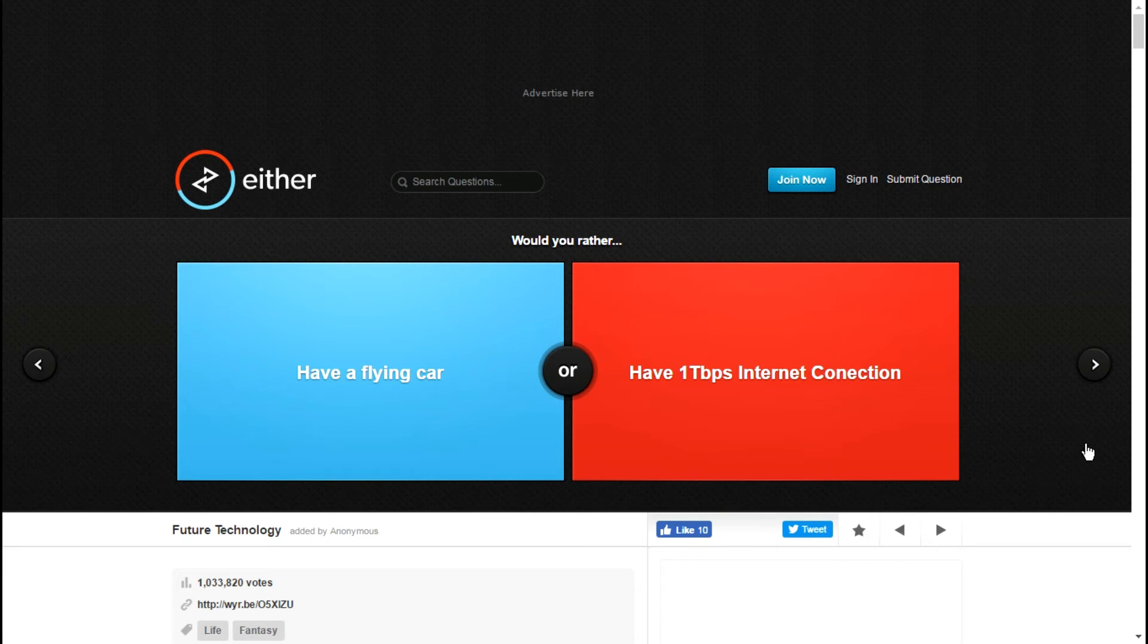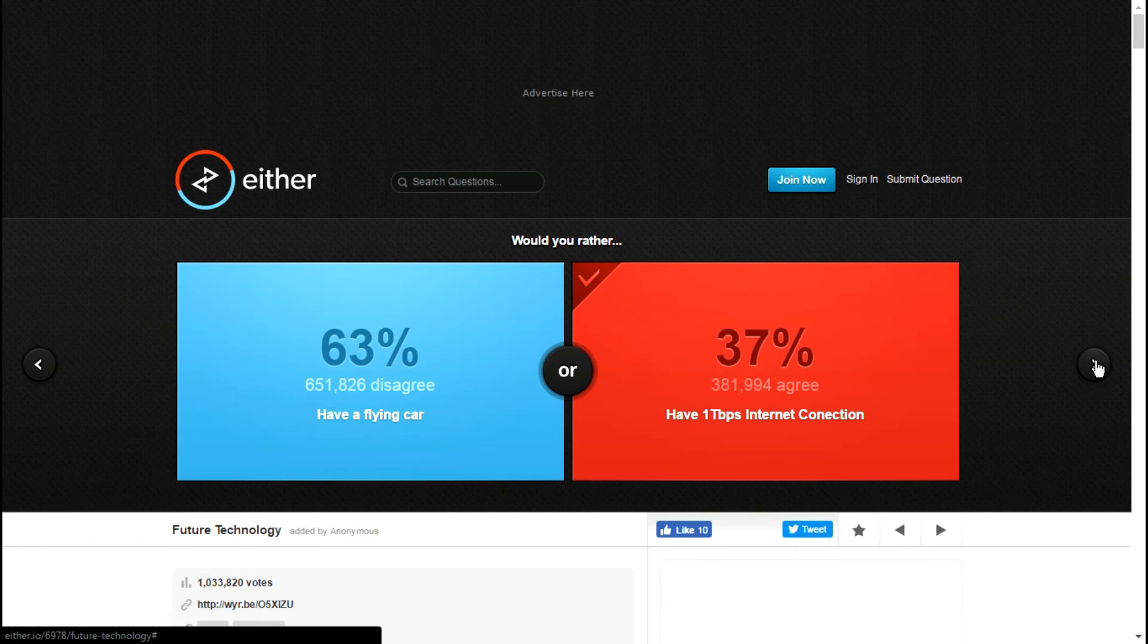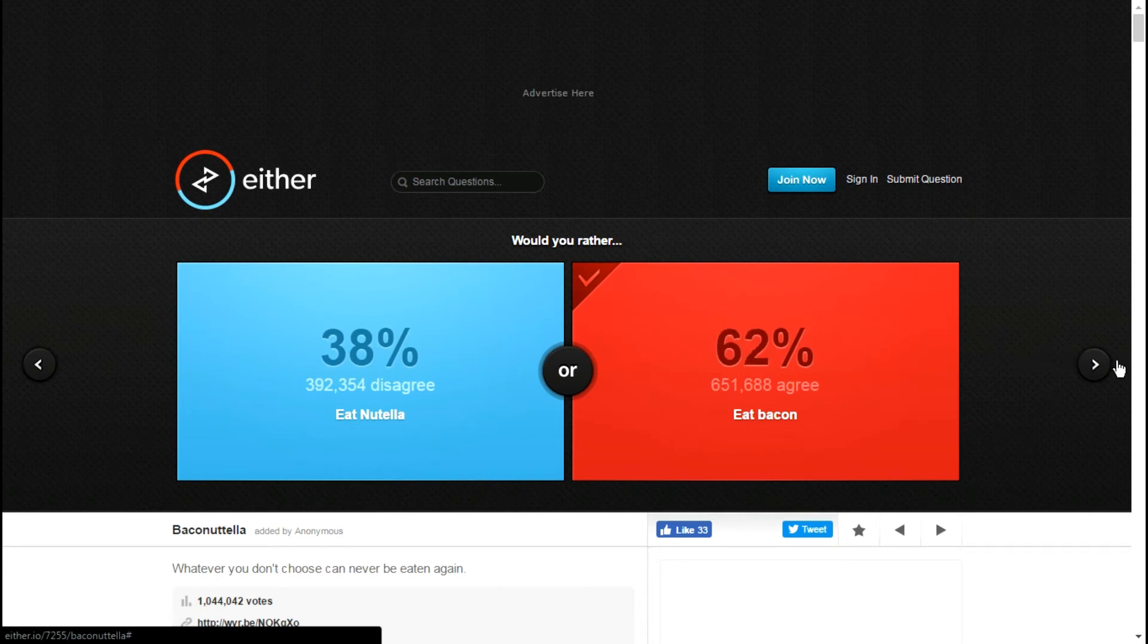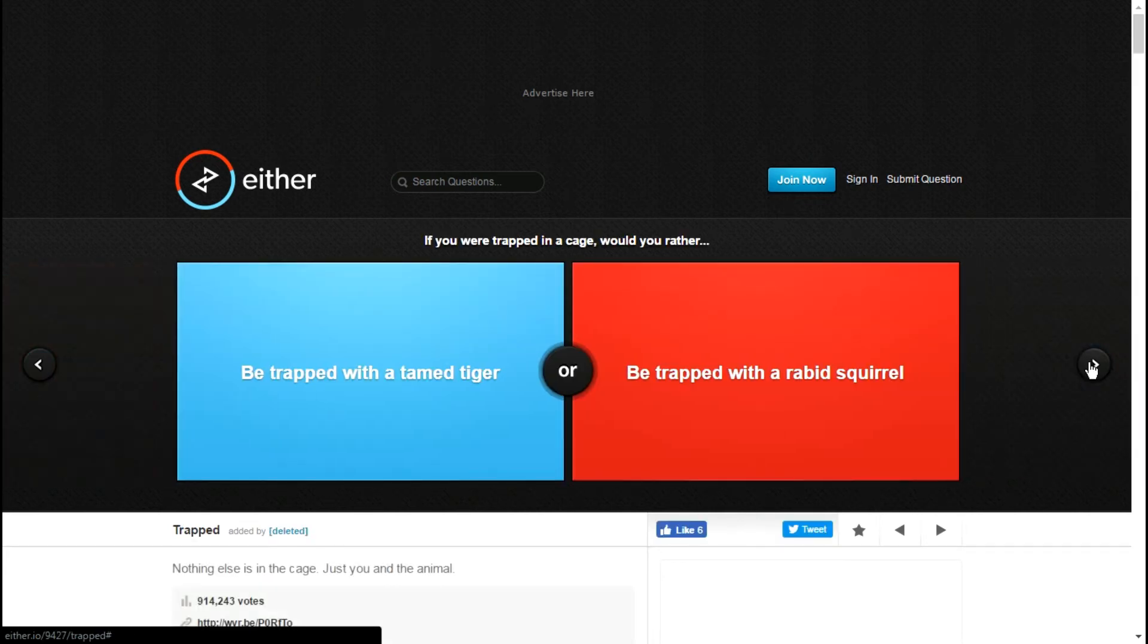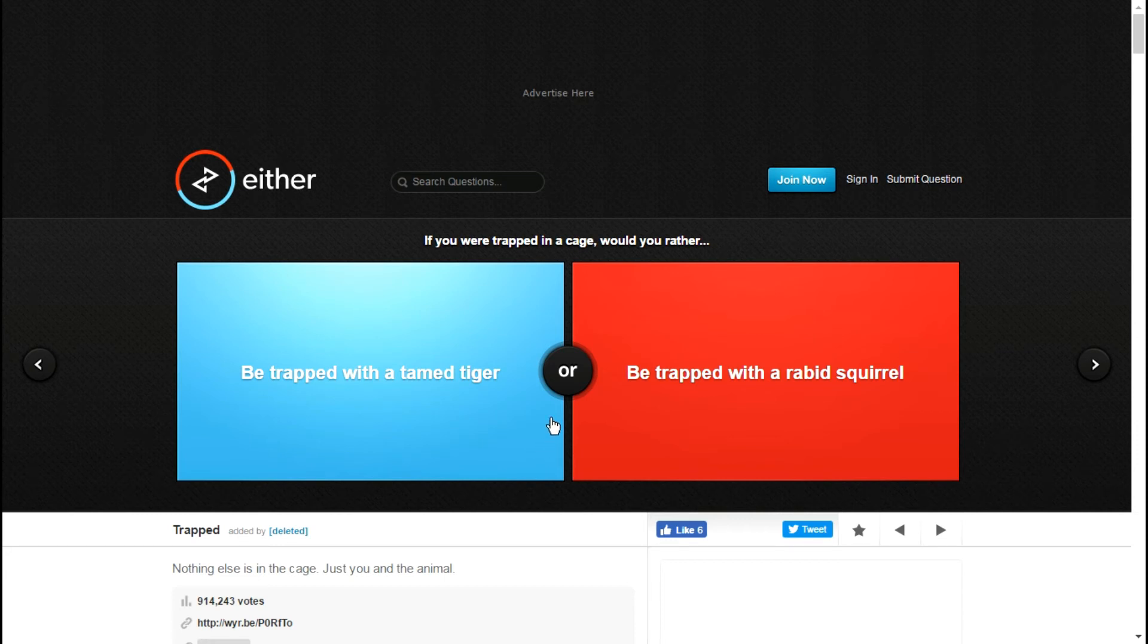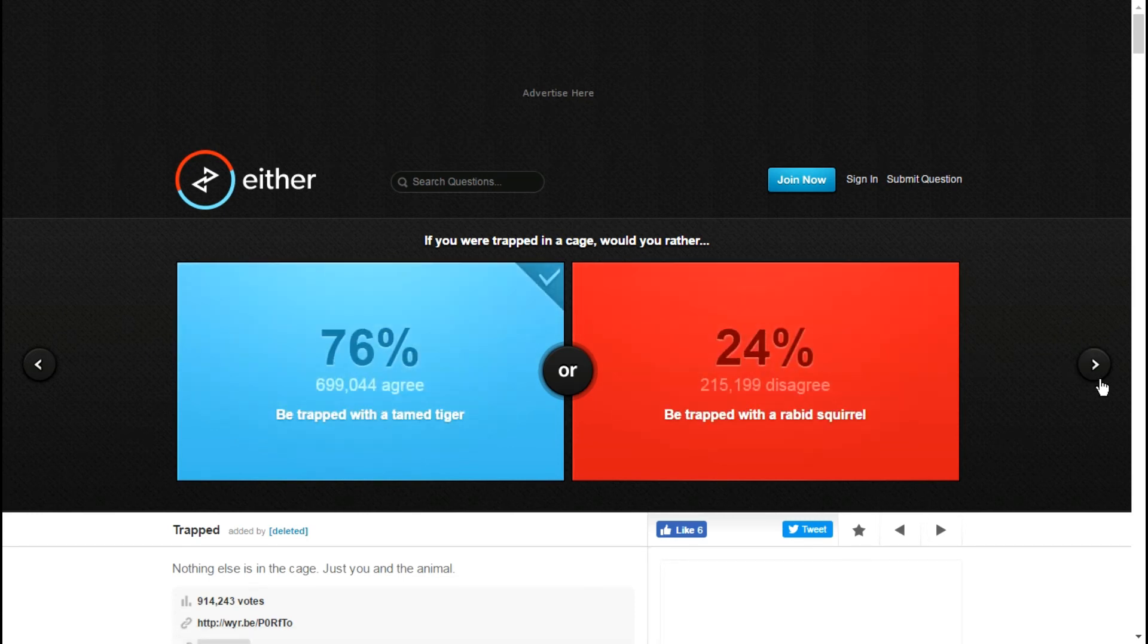Have a flying car or have a one terabyte? Yes. Eat bacon or eat Nutella? Eat bacon. Nutella is too sweet for me. I can have it like on bread and stuff, but that's about it and it has to be like a thin coating on the bread. I'm not too fond of sweets. Be trapped with a tamed tiger or be trapped with a rabid squirrel? Tamed tiger.